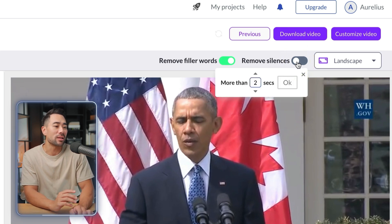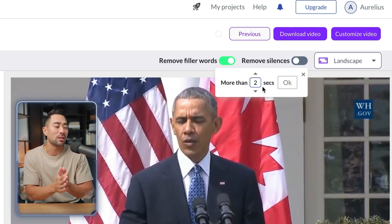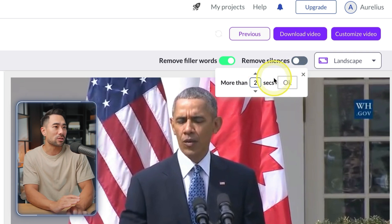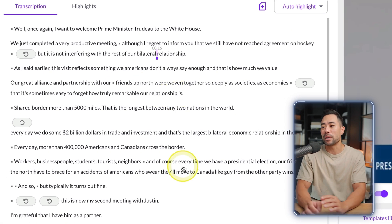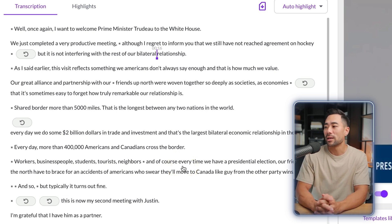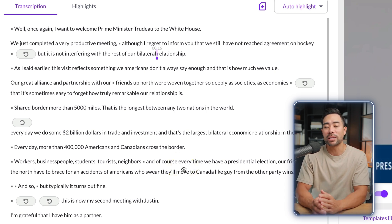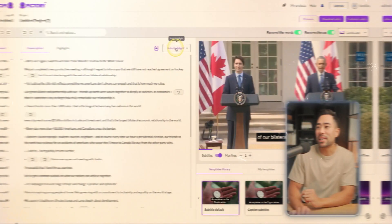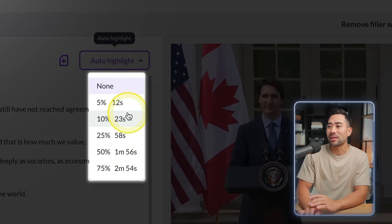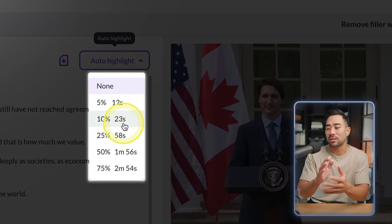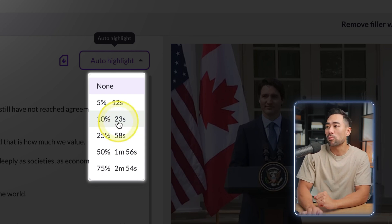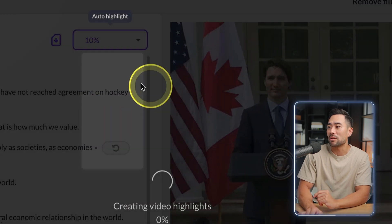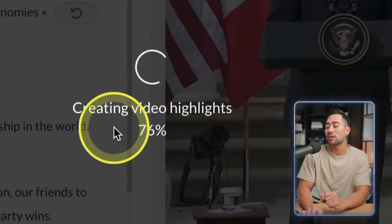For example, if there's a scene with at least two seconds of silence, enable it and click OK — Pictory will go through the whole script and find those scenes. Another option is Auto Highlight, where you select the number of seconds to find highlights and important points in the video, and download those clips individually. For example, set 23 seconds and it'll try to find the highlights for you.